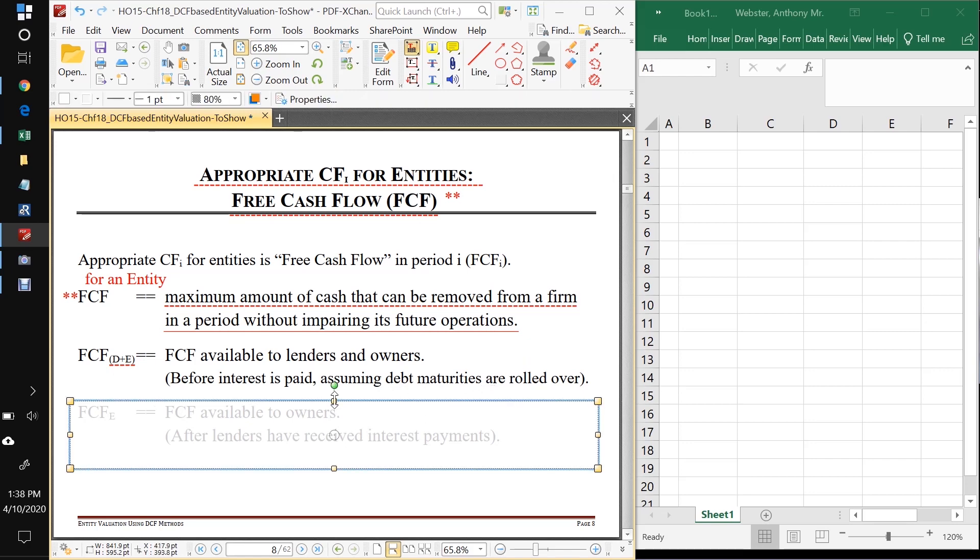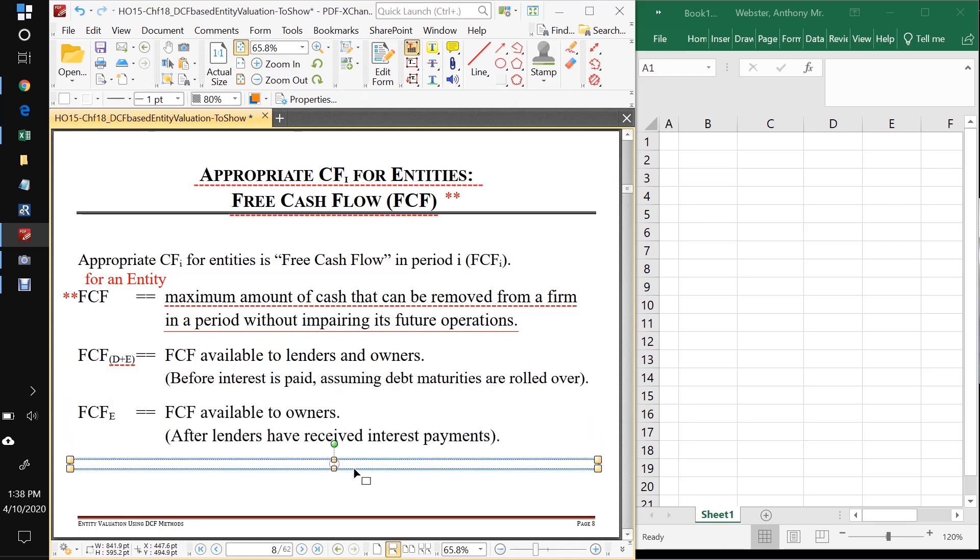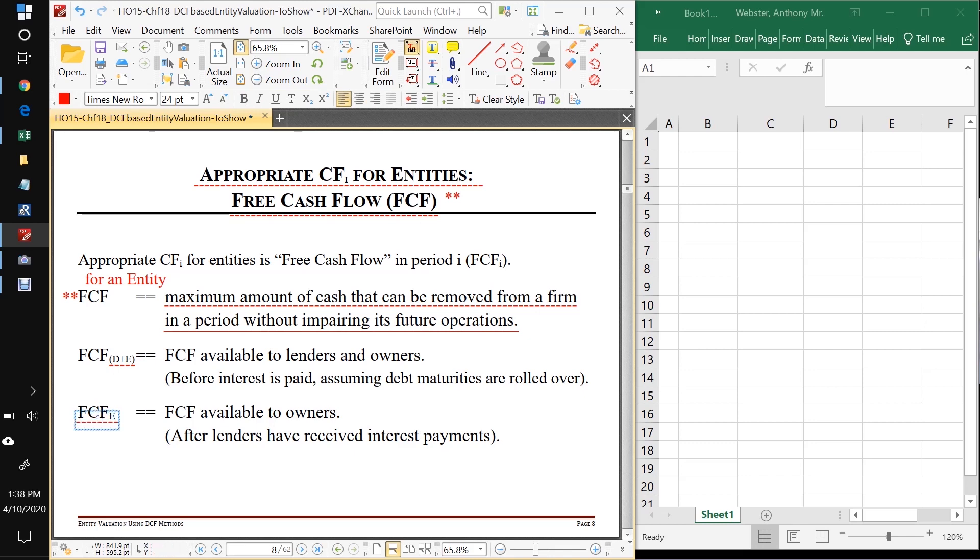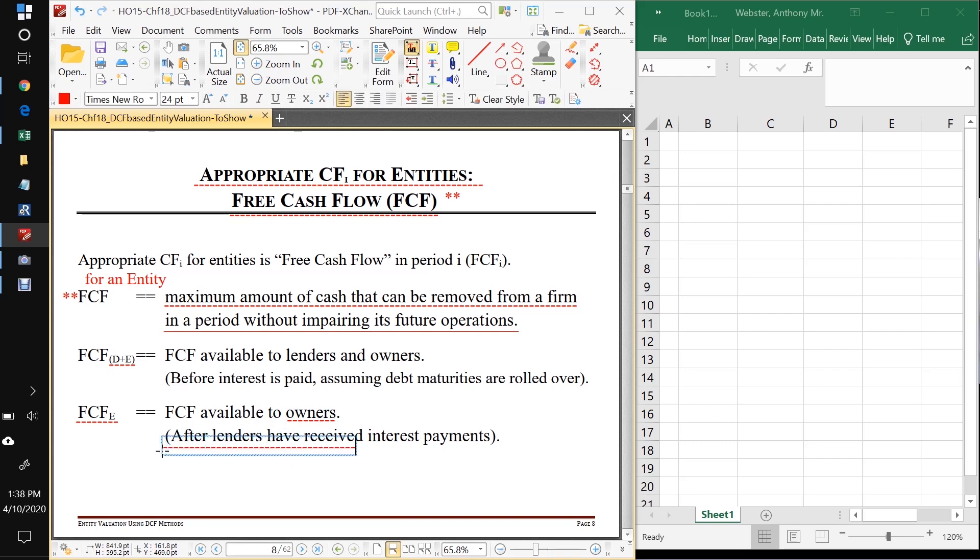And if we are interested in valuing the firm just for the owners, not for all the stakeholders, but just for the owners, then we're going to be interested in FCF sub E, which are the free cash flows available to owners in this case, just the owners. So these are going to be free cash flows that occur after interest has been paid to the debt holders.